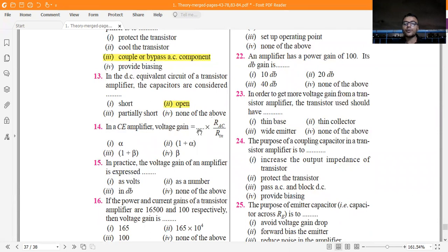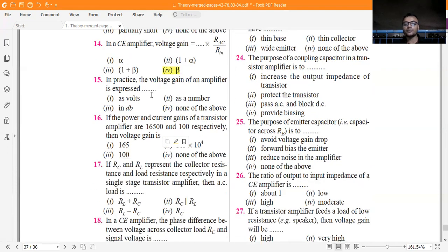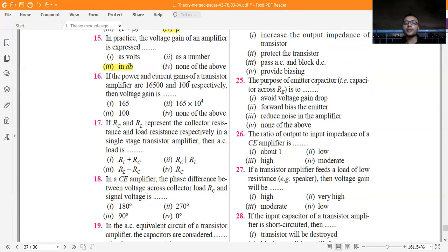In the DC equivalent circuit of a transistor amplifier, the capacitors are open-circuited. In a CE amplifier, the voltage gain is equal to RAC divided by r. If the power gain and current gain of a transistor amplifier are 16,500 and 100 respectively, the voltage gain equals power gain divided by current gain, which gives 165.